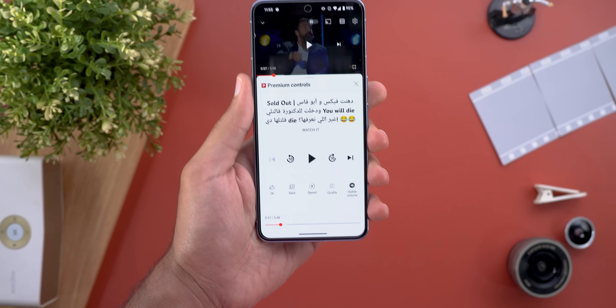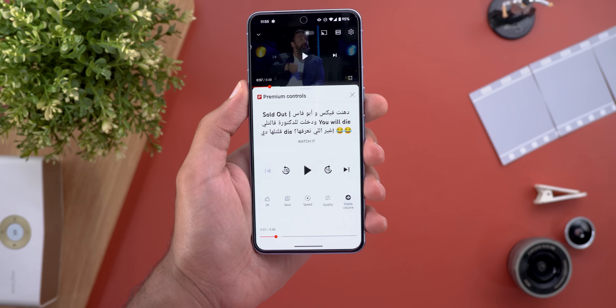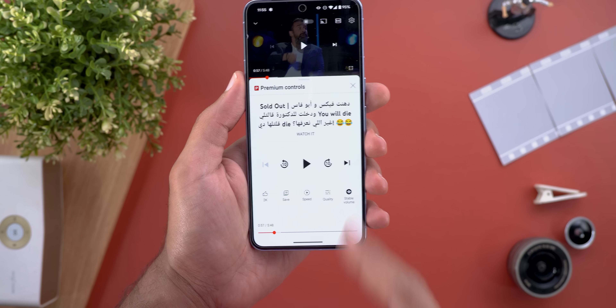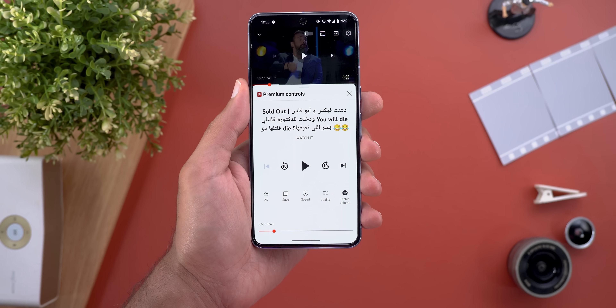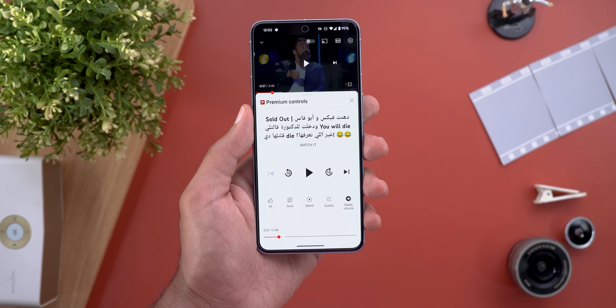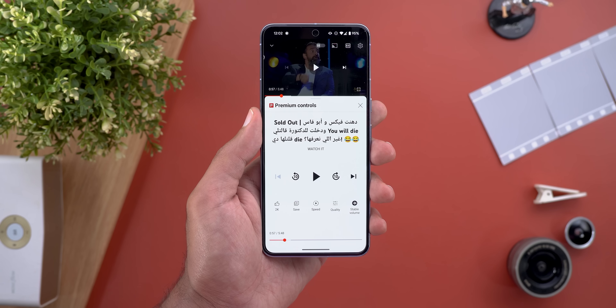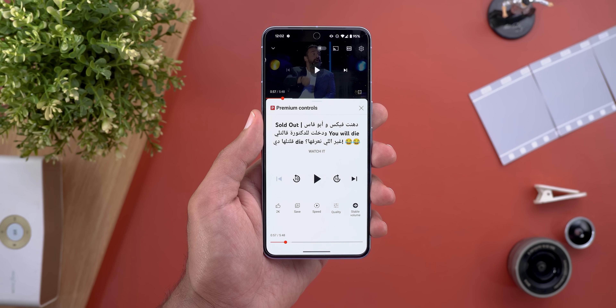You'll notice it makes the sound louder and fuller with the feature activated, but you won't notice a big difference if the sound quality is already great.